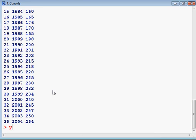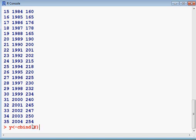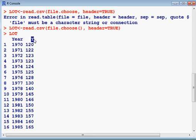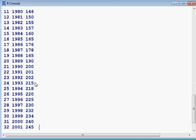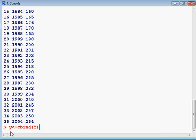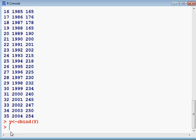Now I write the command to convert this Y variable into first difference. I write diff, then bracket, my variable is Y.